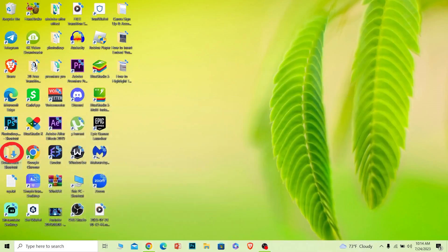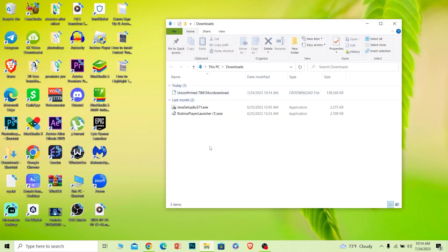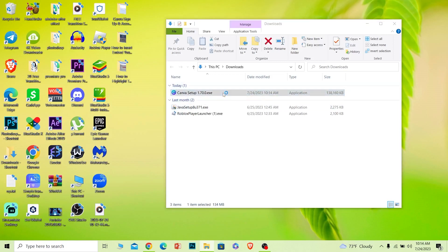Once it finishes downloading, you can go to your downloads folder. So this is my downloads folder. Now over here Canva should pop up. So let me refresh it and it should show up just like this.